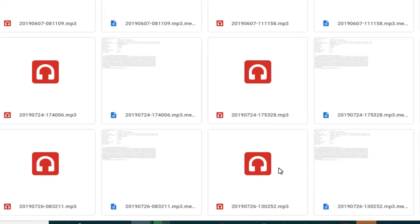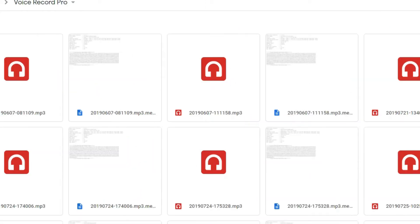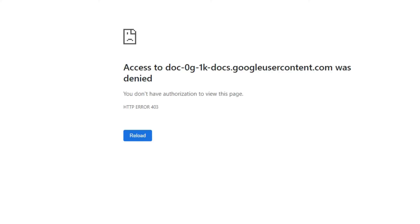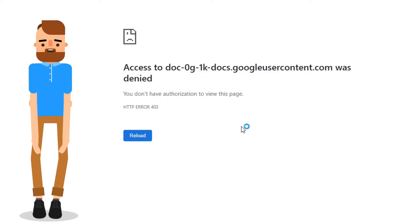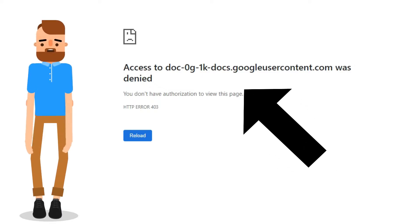Today we'll be solving a problem some of you might have faced when downloading from Google Drive. You right-click on a file and click download, and Google takes you to a page that says you don't have authorization to view this page - HTTP error 403.